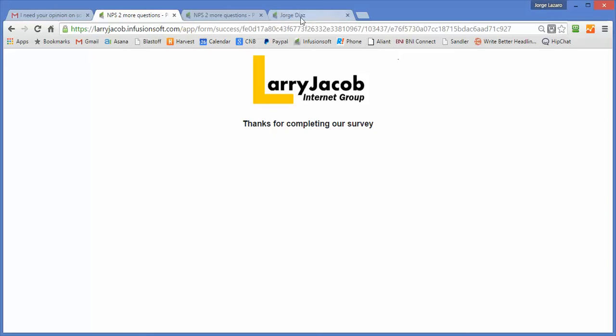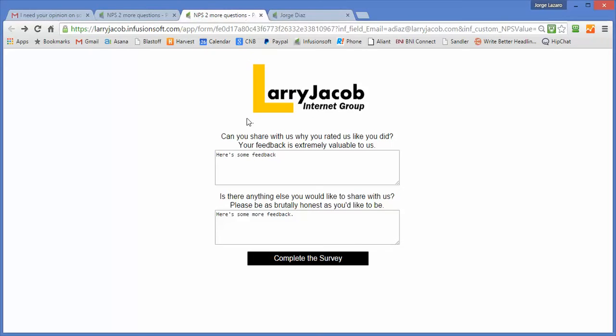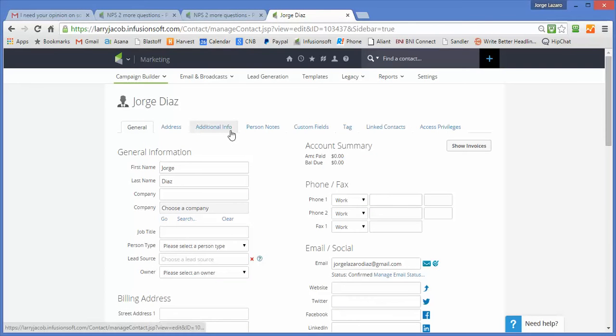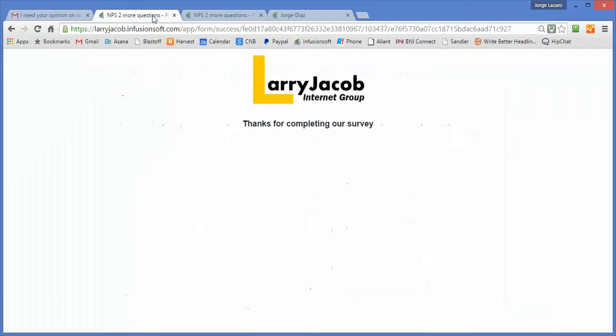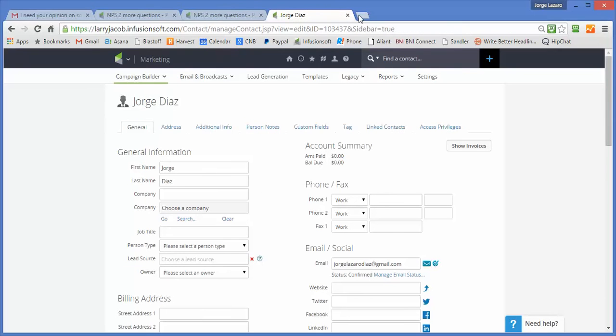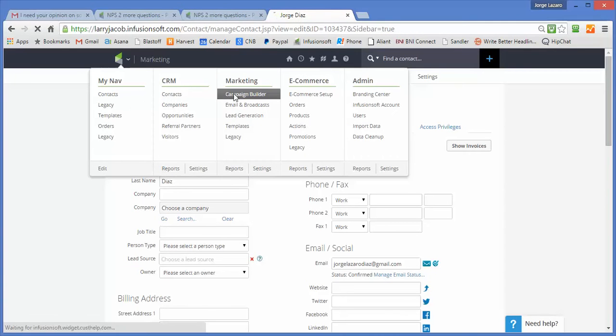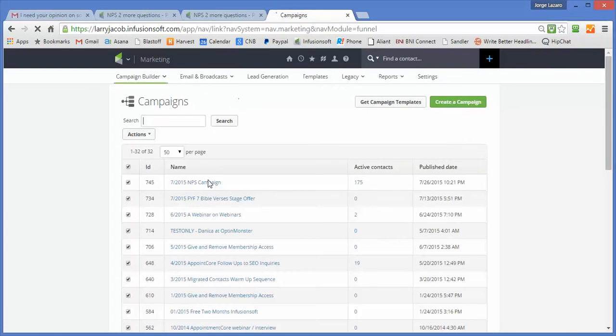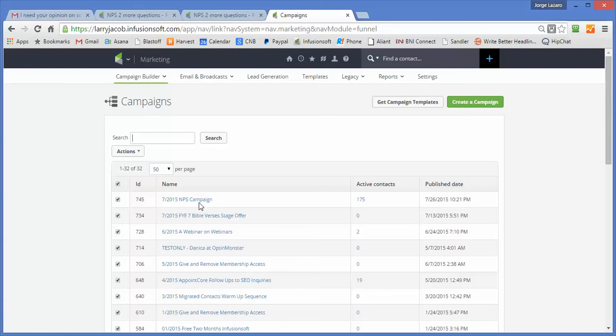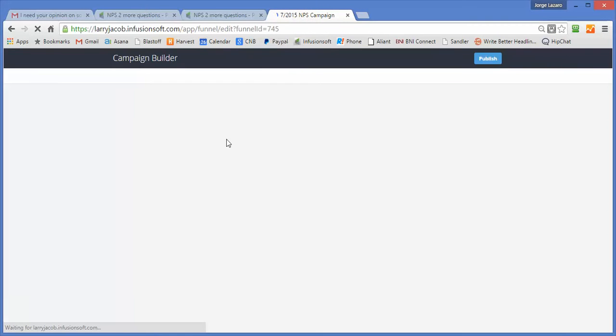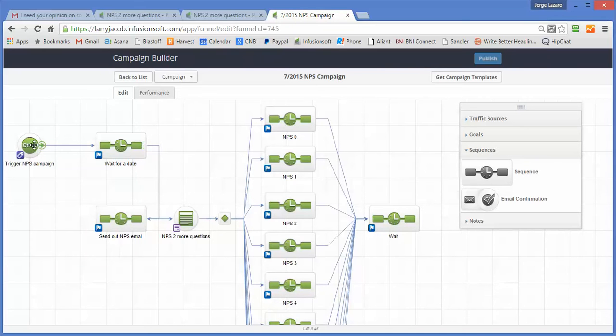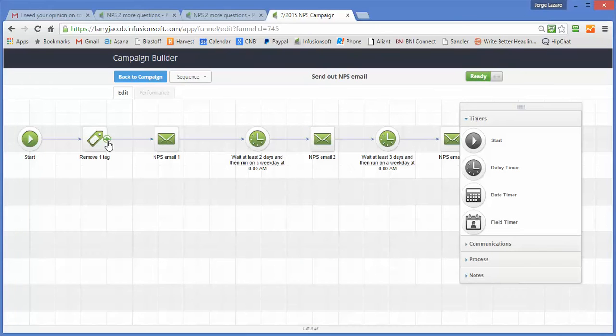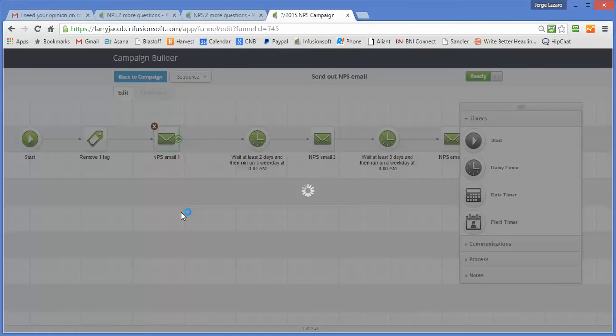So let's go over here to the campaign where this is built and just show how it's going on. Okay, let me open up the campaign itself. And the campaign starts off with a trigger to get things started. We have a wait in here because we're going to be sending out an NPS on a specific date. But here is the email that gets sent out to people.